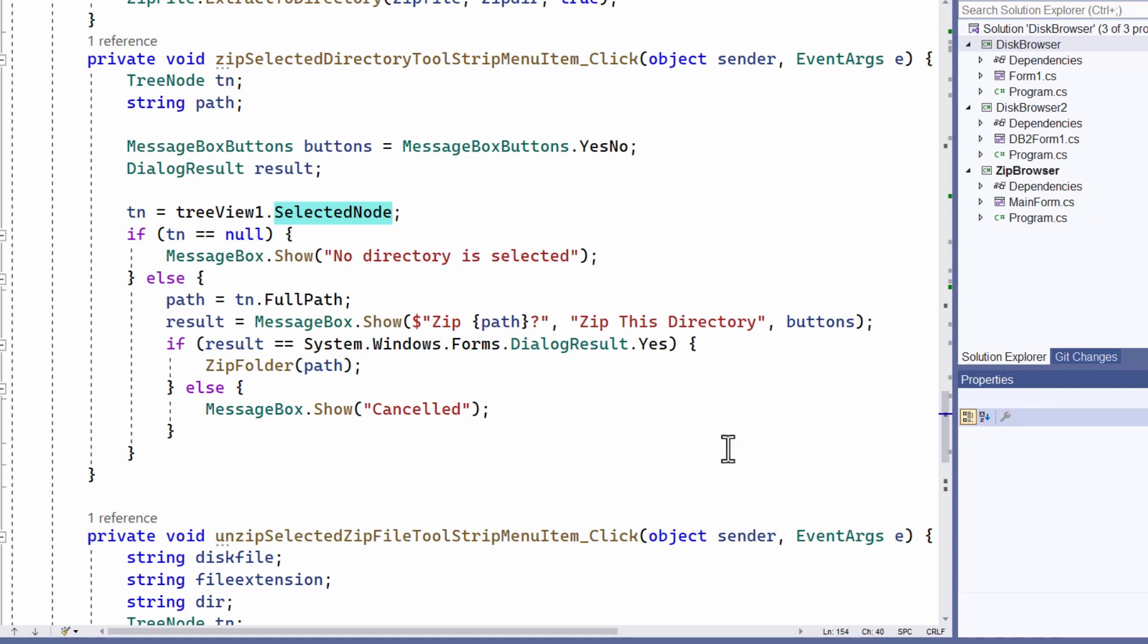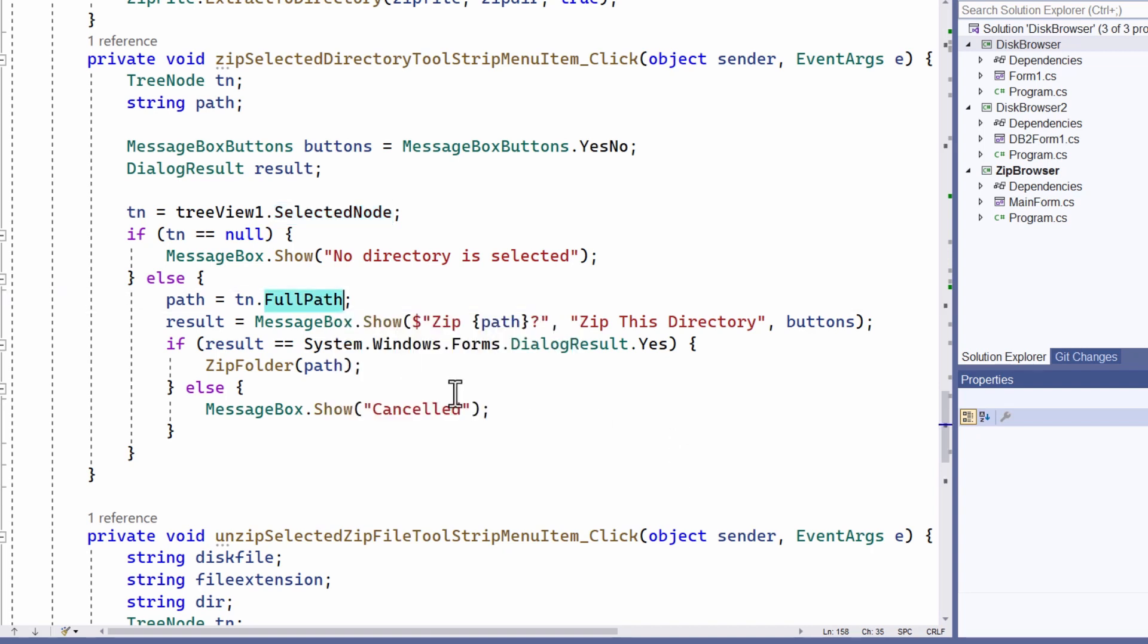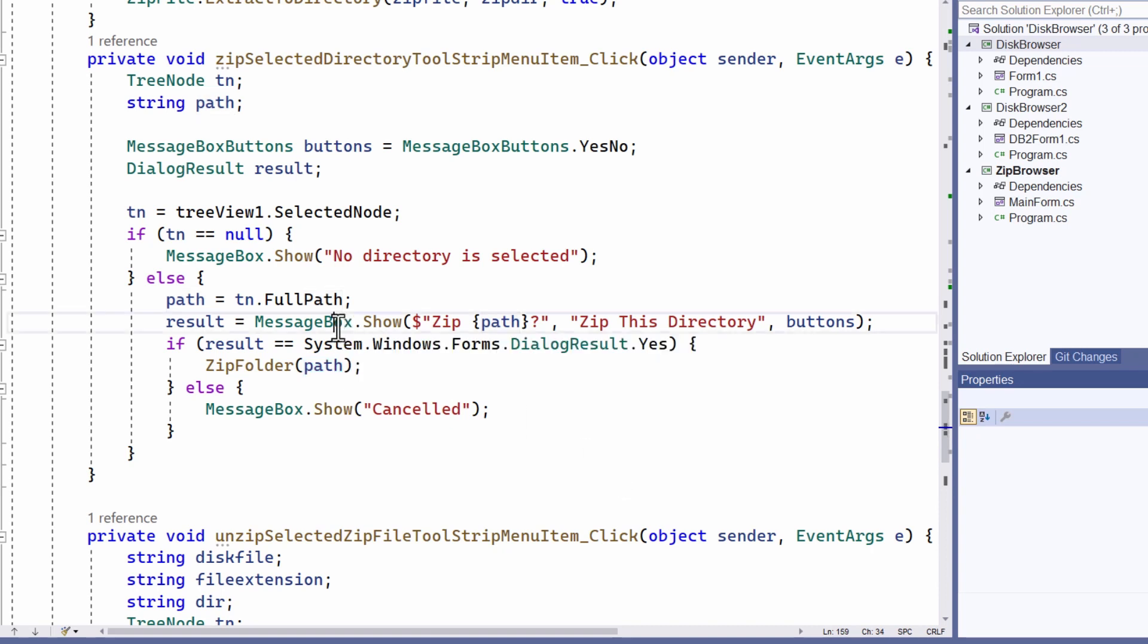And since the tree view accurately represents the disk directory structure, all the branches on the tree view shown in my file manager represent sub directories. Well the full path to the selected tree node is also the path to the selected subdirectory. And that's the path that I pass as an argument to the zip folder method. Before I do that, a message box asks for confirmation that the action should go ahead, that the directory should be zipped.